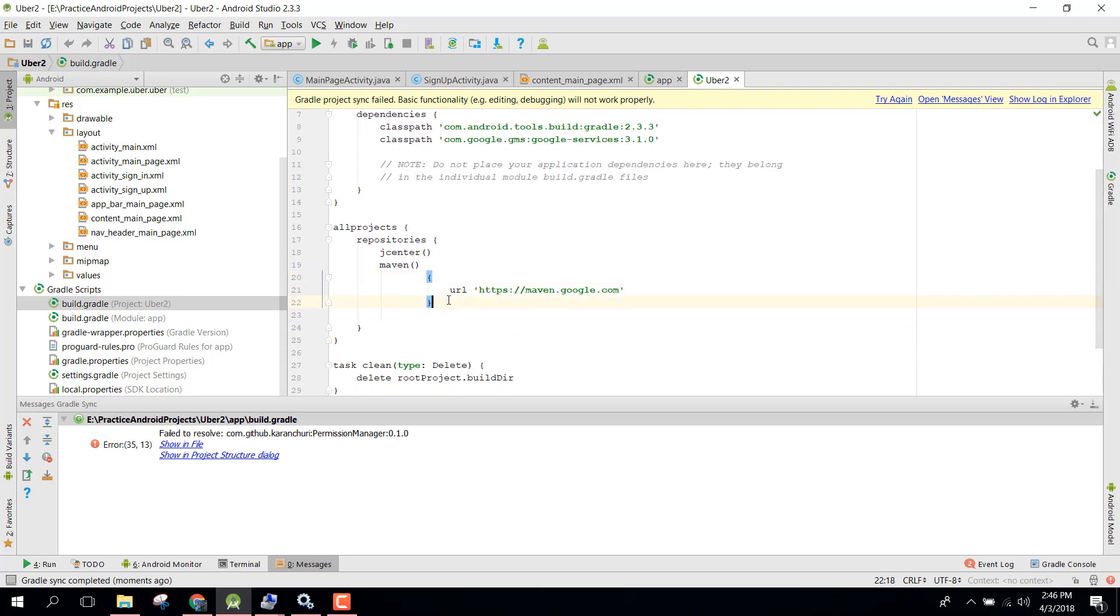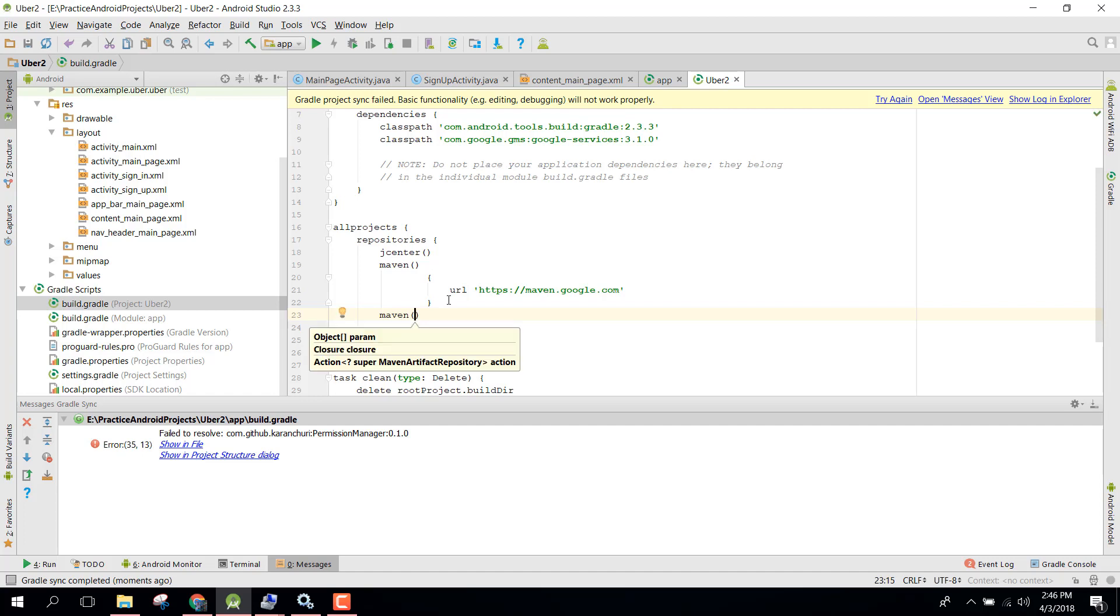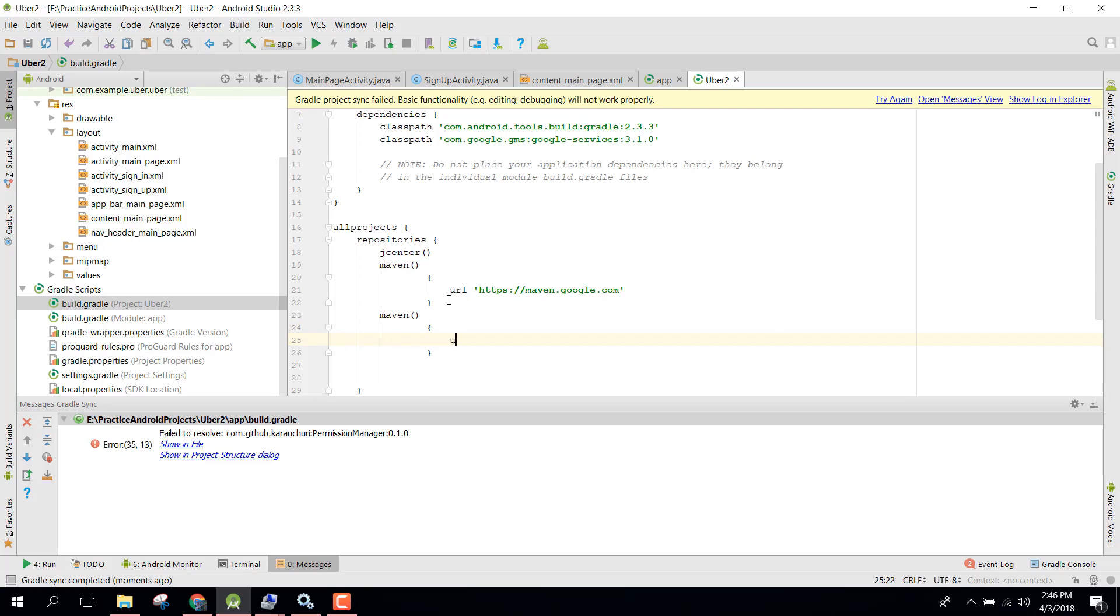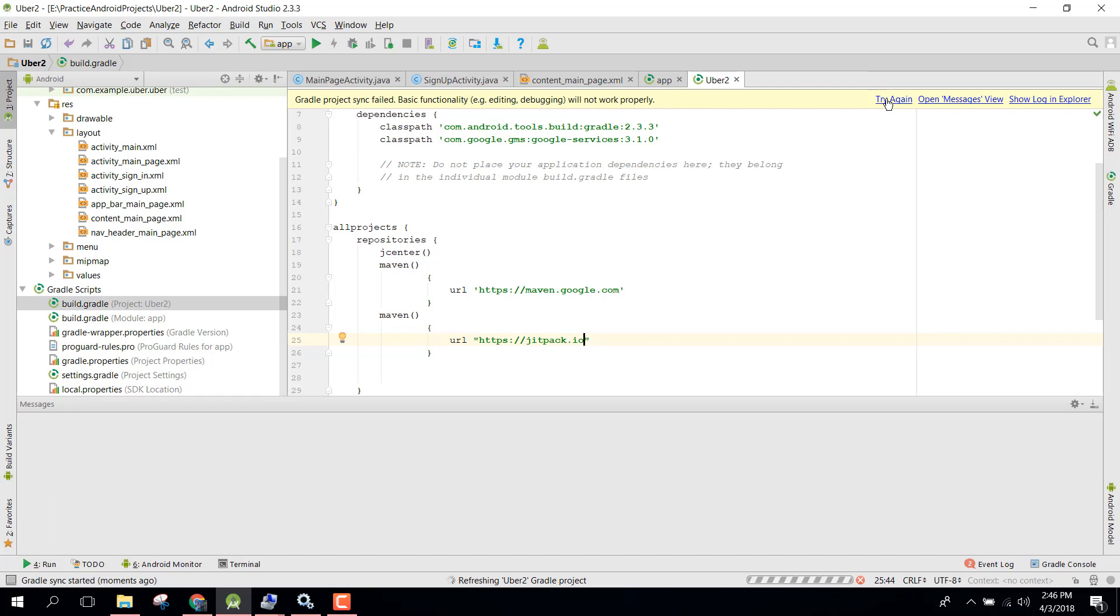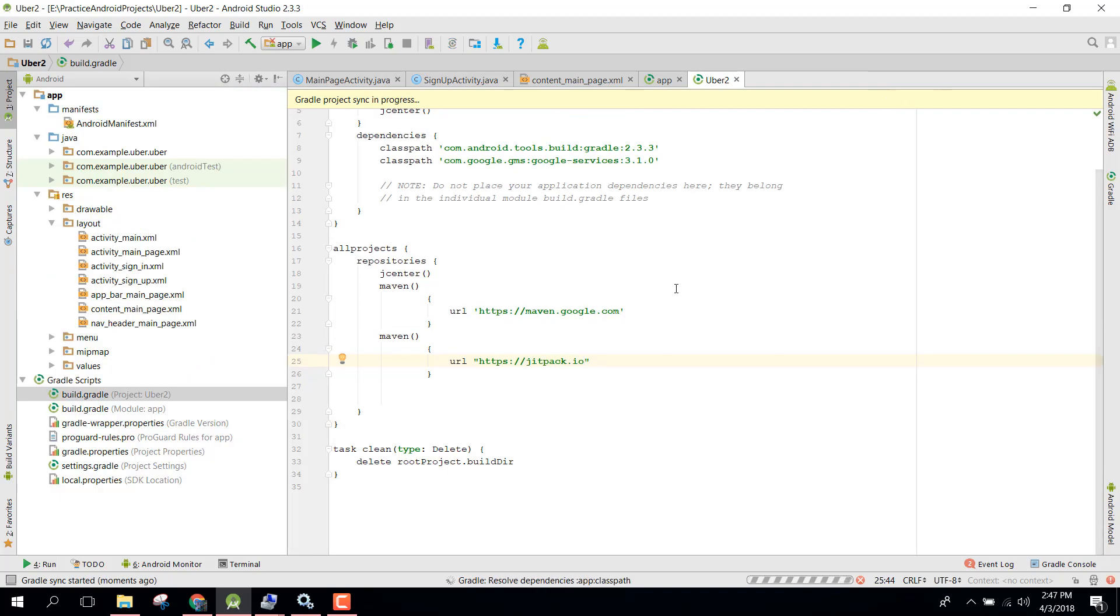Inside that you need to add another maven repository, so for that we can say url https://jitpack.io. Now let's click on synchronize and now the error will be gone.